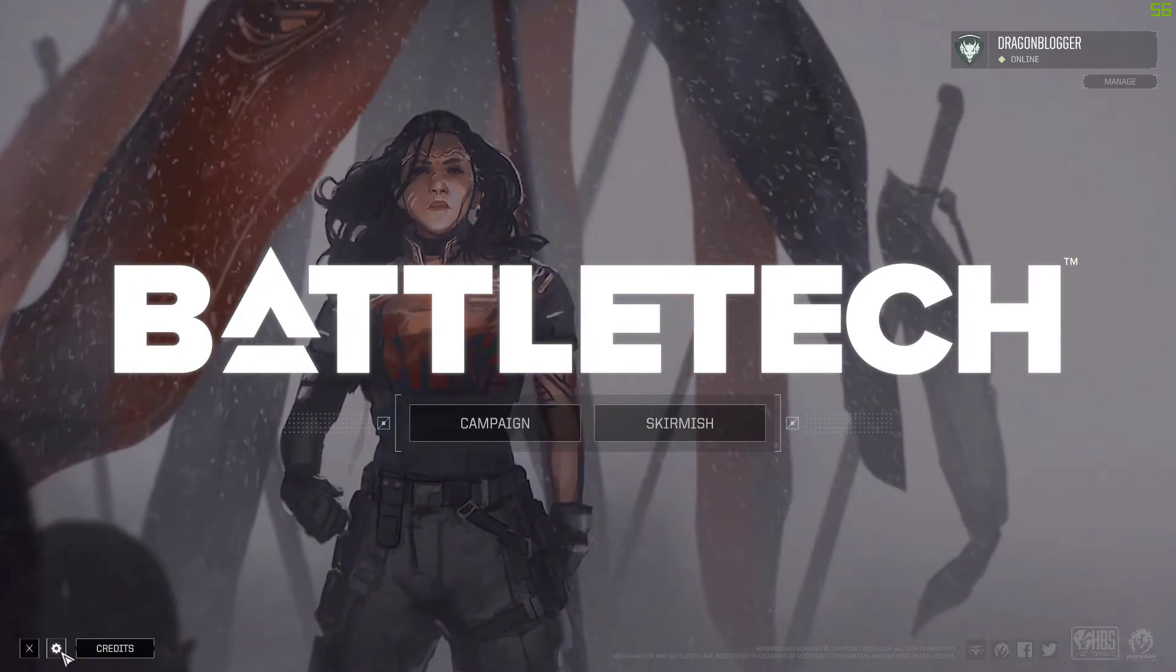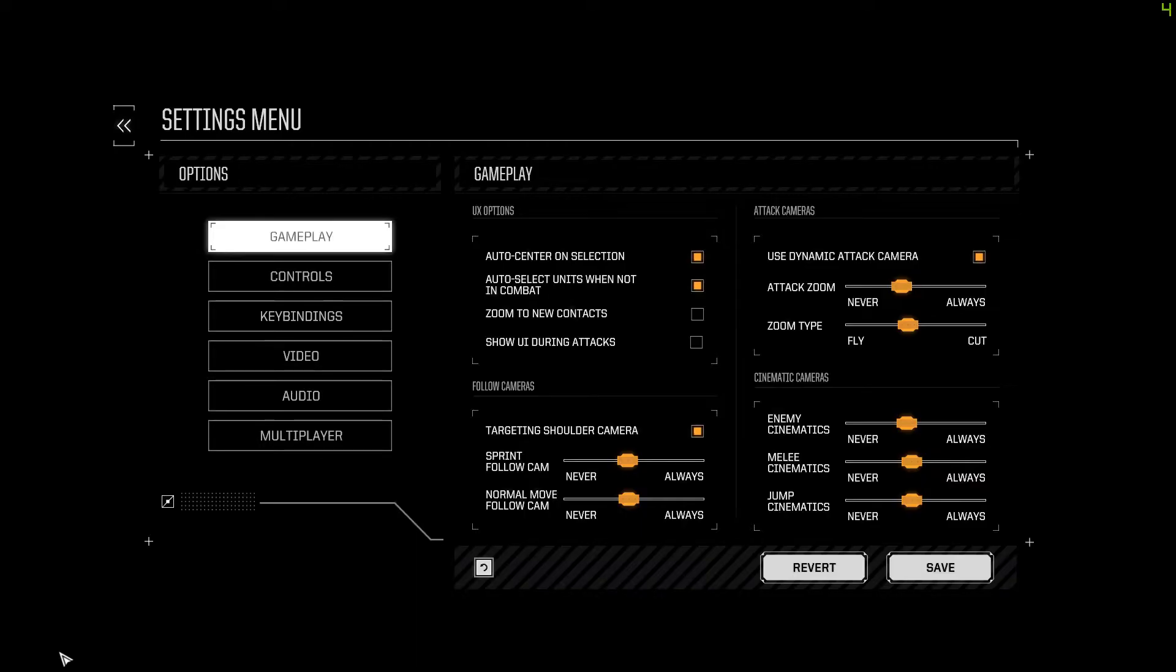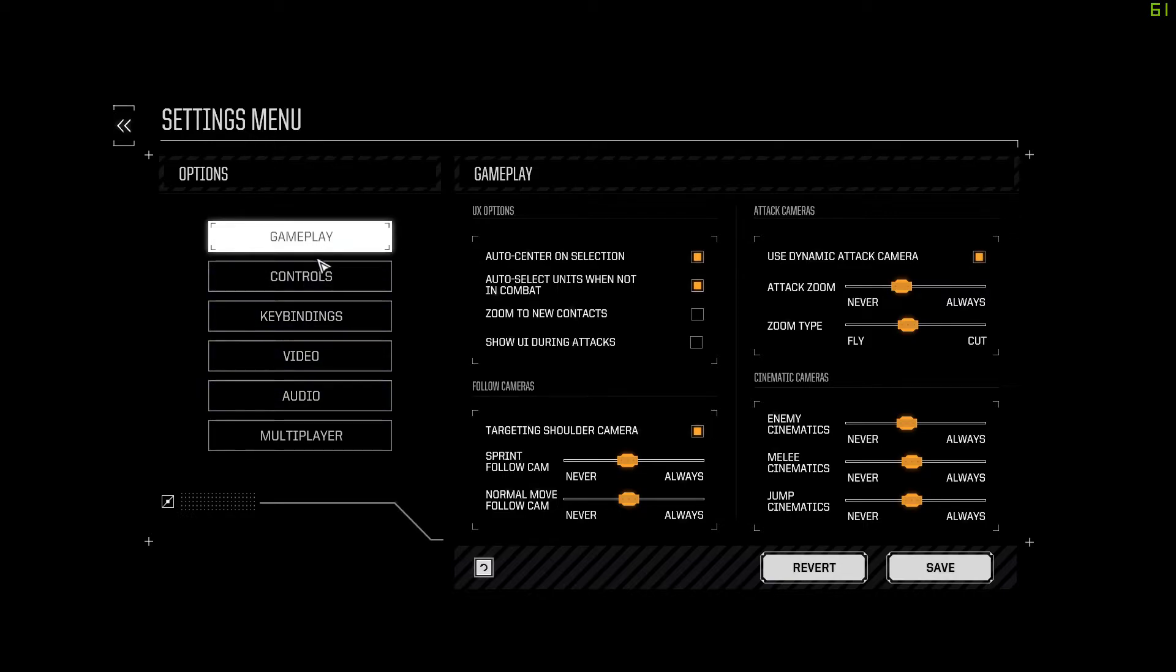All you need to do is go into your settings in Battletech by clicking the wrench. In gameplay, you're going to look at your attack cameras and you're going to lower your attack cameras.